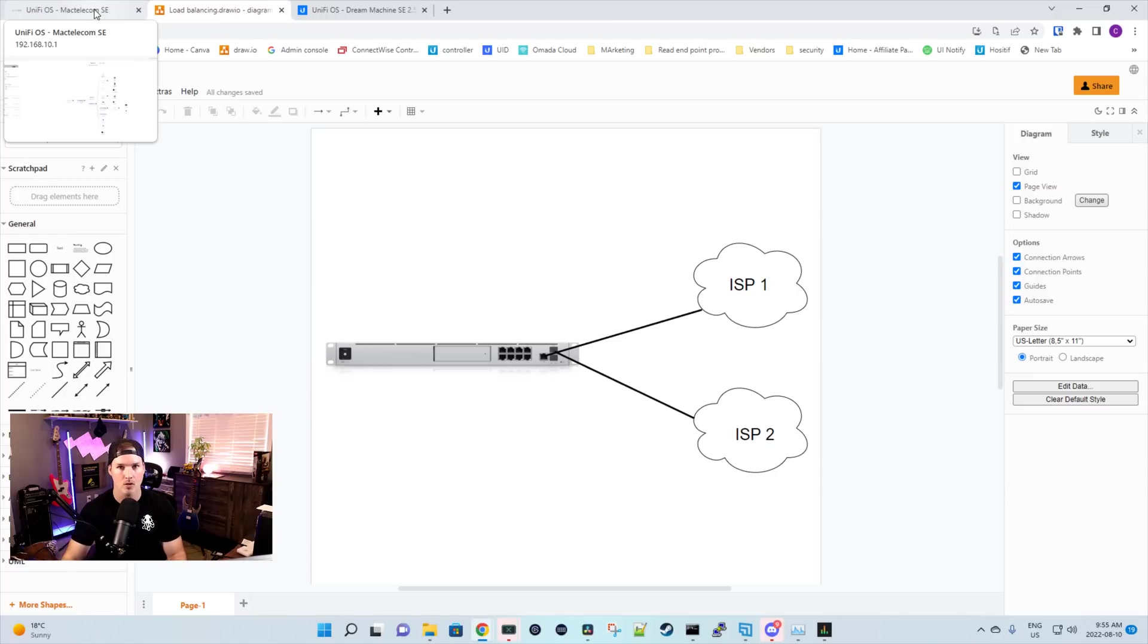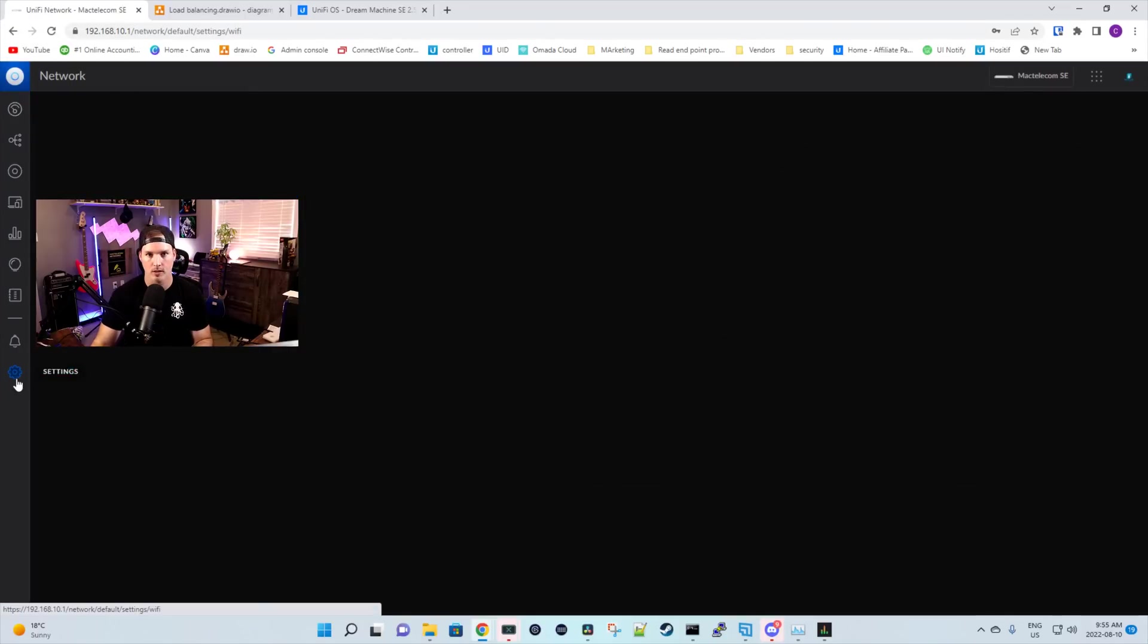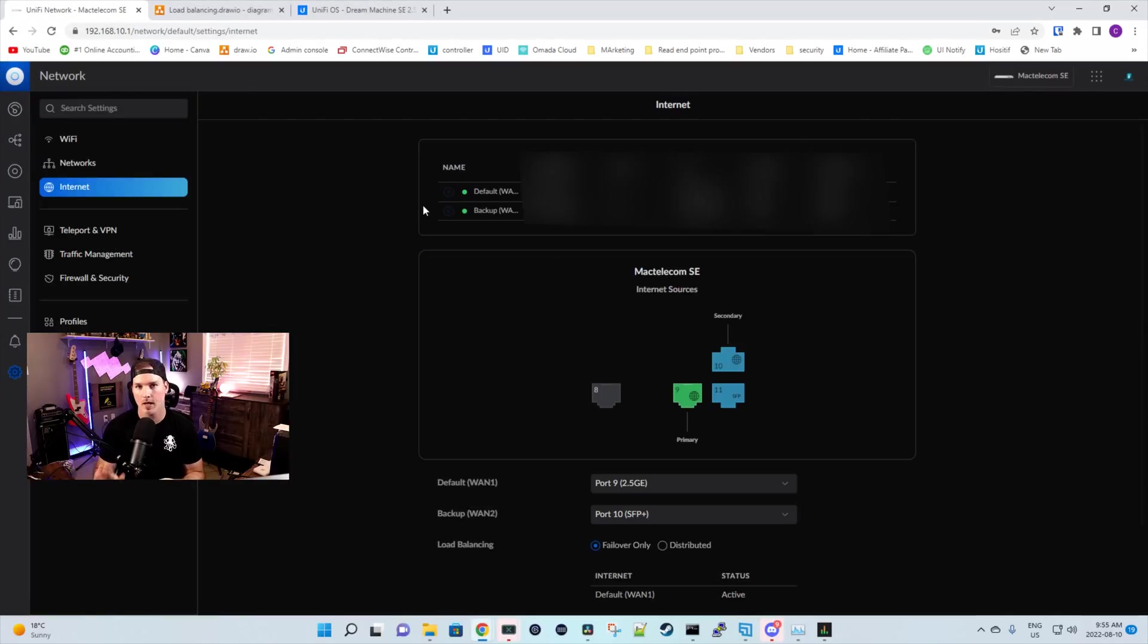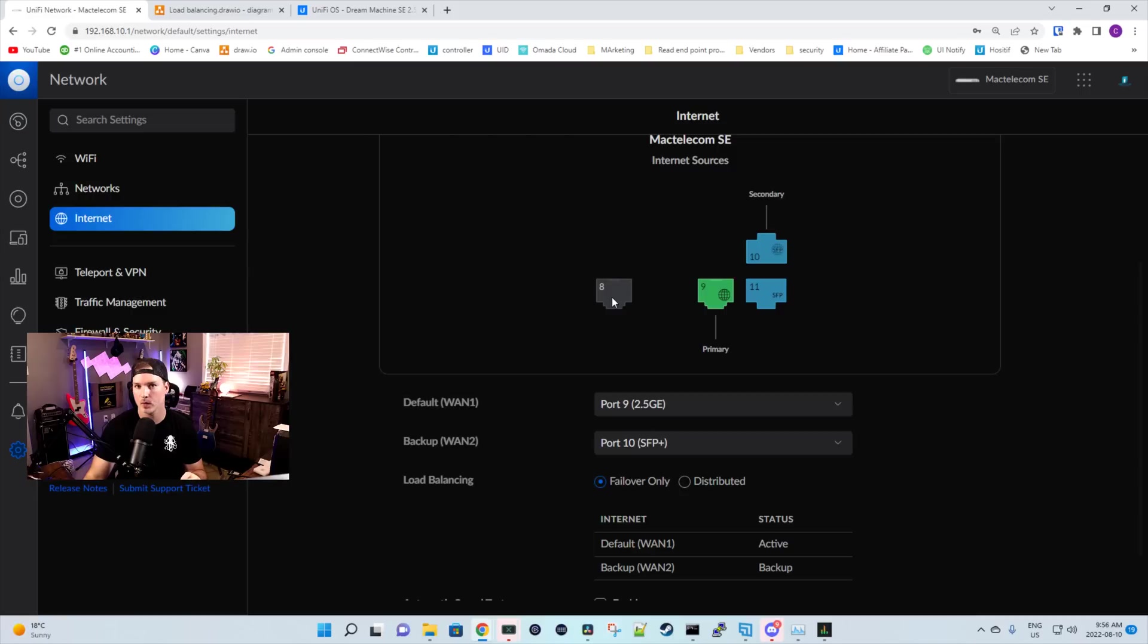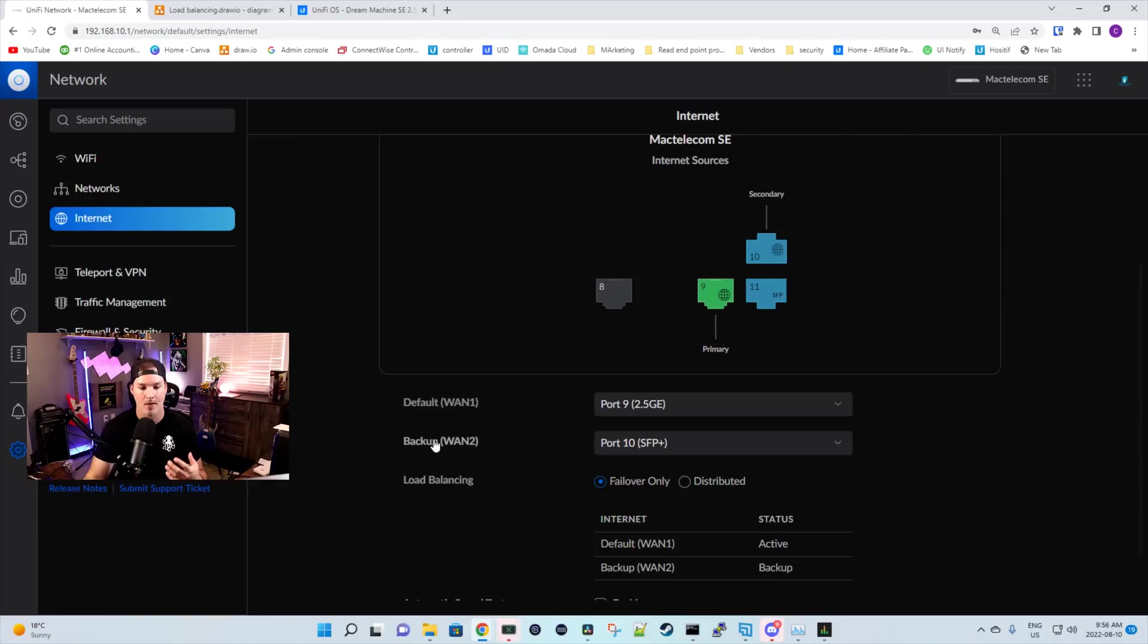So we'll go to my UDM SE, and to find the load balancing section, we need to go to our settings wheel. From the settings, we'll click on internet, and then under the internet page, it's gonna show us our default WAN, and then it will show us our backup WAN. And then if we scroll down, it will show us our internet sources. So if we wanted WAN 2 to be on port eight, we could actually put that on port eight now. So we could see our default WAN, WAN 1 is on port nine, and that's my 2.5 gigabit ethernet interface. And then my WAN 2 is on SFP plus port 10.